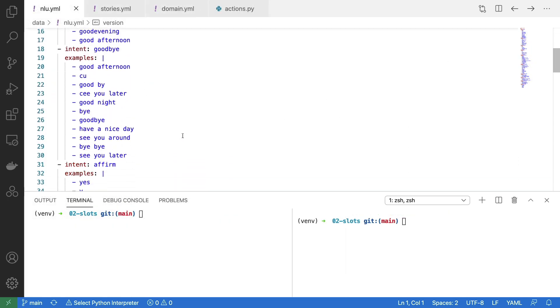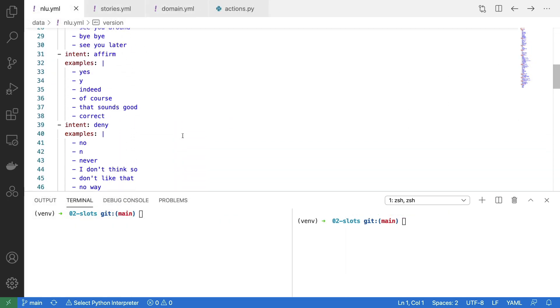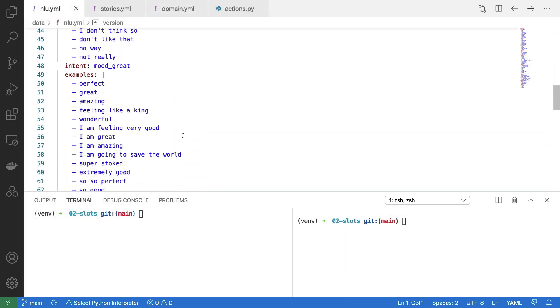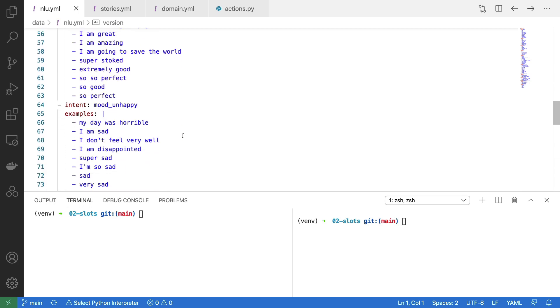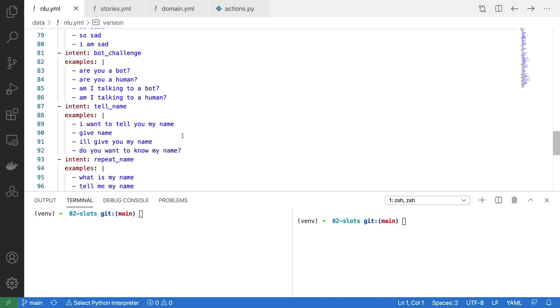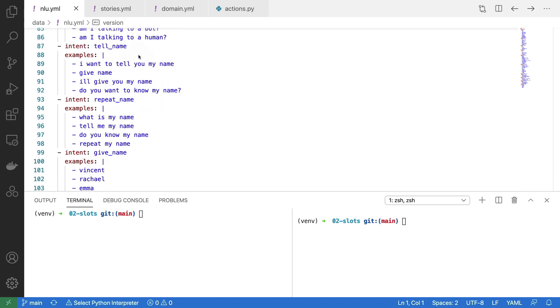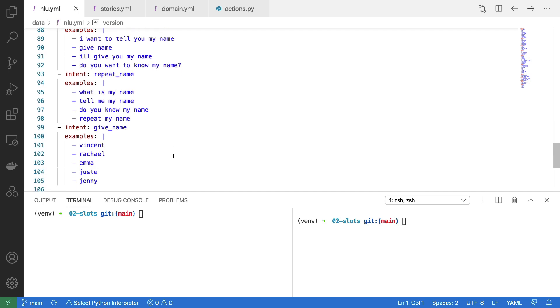To implement this, the first thing you'll need to do is make sure that the right intents are around. I've got an intent here for I want to tell you my name. I've got another intent that will say could you repeat my name, and I've also made this separate intent where the user is giving their name.